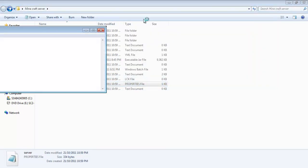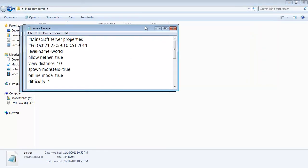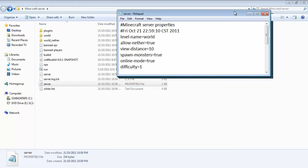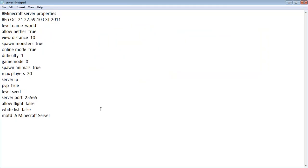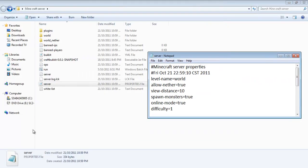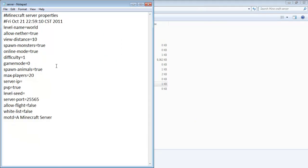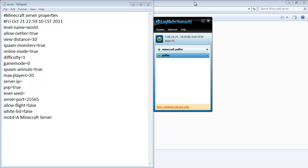You can now open up the server file, the server properties file. It will be called server and it will be a properties file. So go down to where it says server IP. If you're using Hamachi, that's what you're going to need. If you're hosting, your IP is going to be here. Let's say my friend Mitch here is hosting.